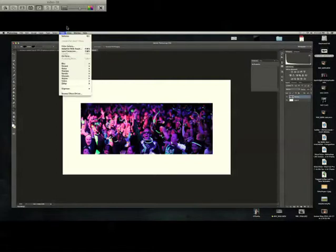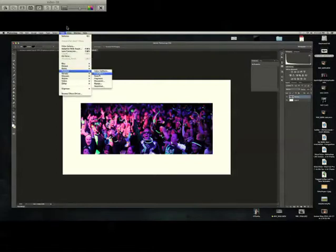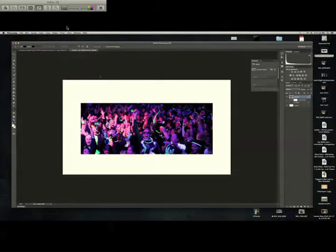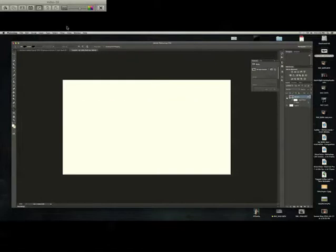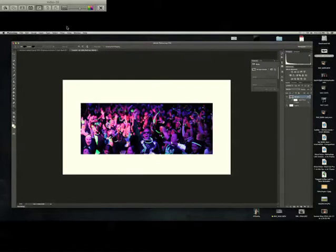You can go to Filter, then go to Pixelate and Facet, and that kind of flattens the image out.